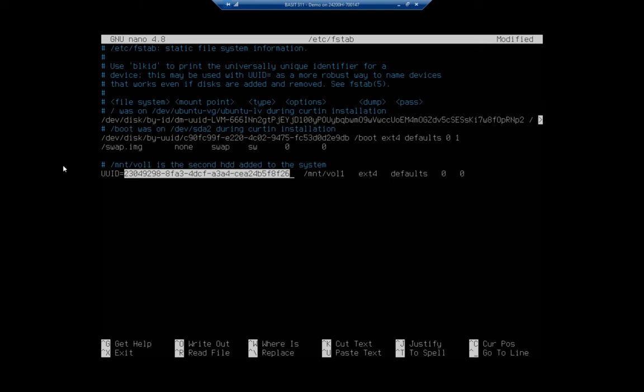Now, there is a problem with that. And that is sometimes when the Linux disk manager comes up, it will switch those around. So SDA will become SDB and vice versa. So we use the unique identifier instead. Where do we get that unique identifier? Great question.